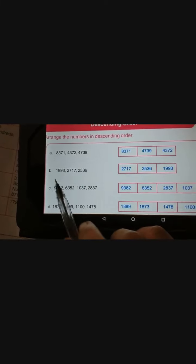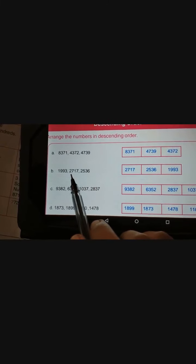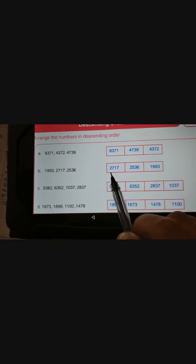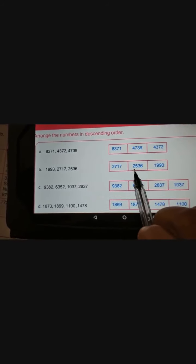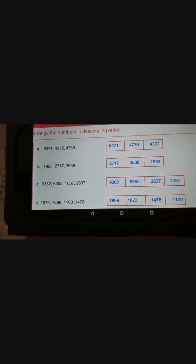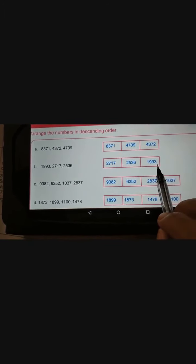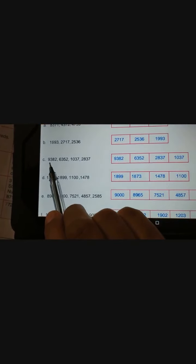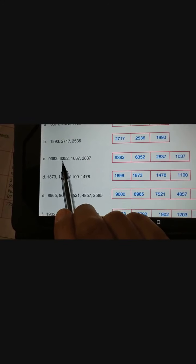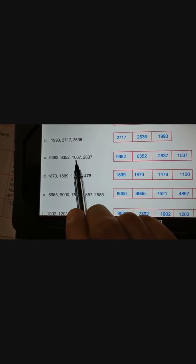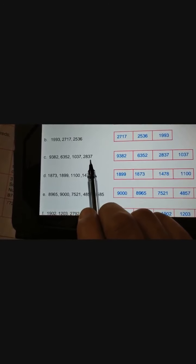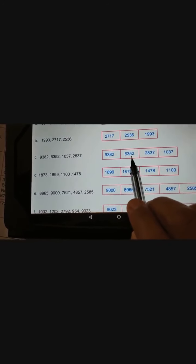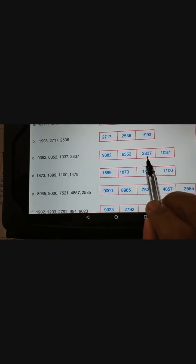Next question: 1993, 2717, 2536. We write 2717 in the first blank, 2536 in the second blank, and 1993 in the last blank. Then next question: 9382, 6352, 1037, 2837. We write 9382 first, then 6352, then 2837, then 1037.